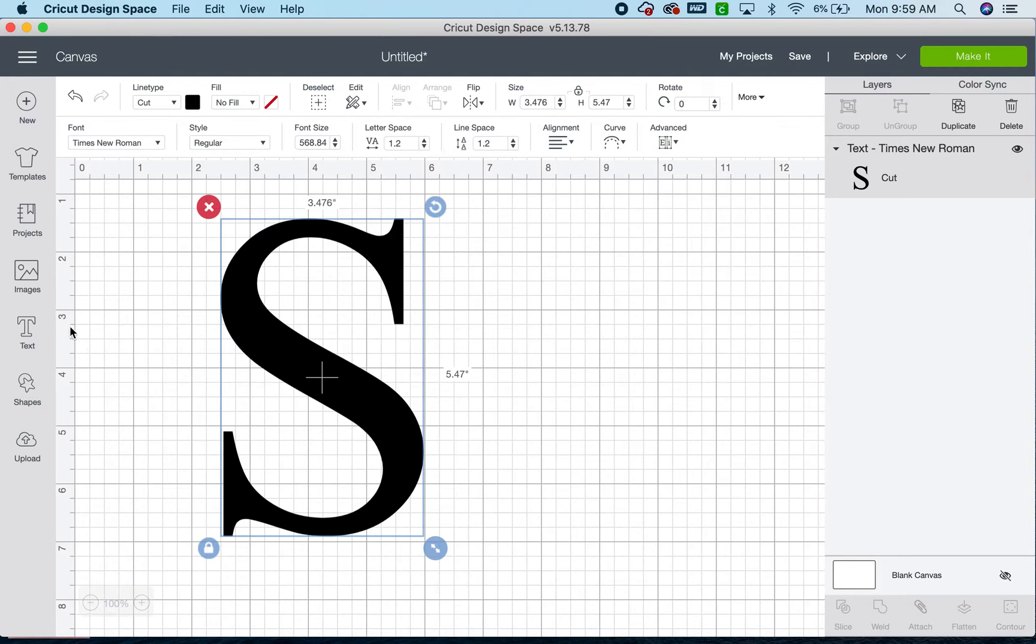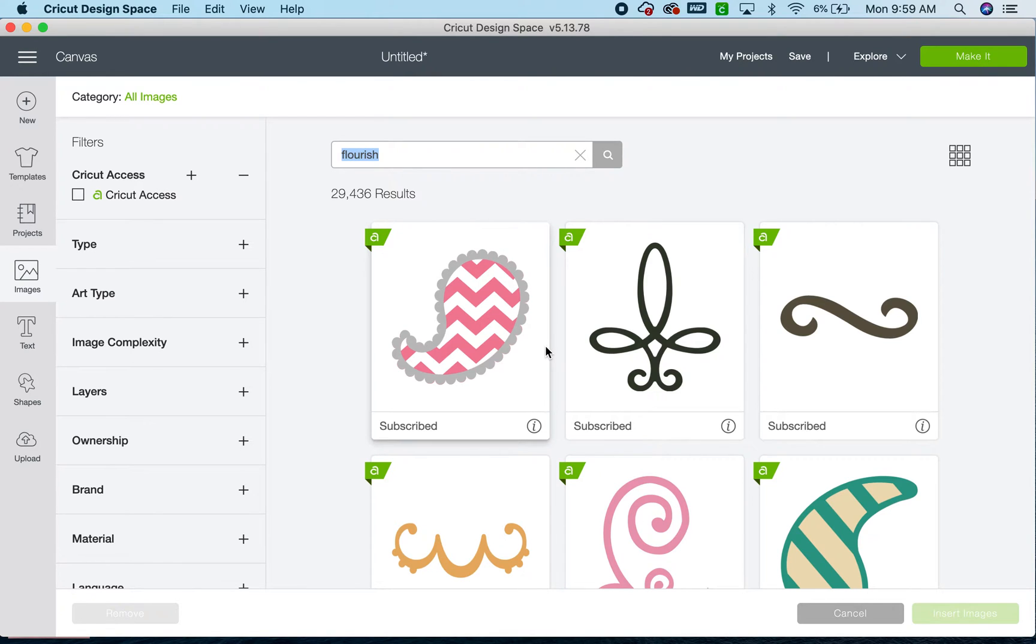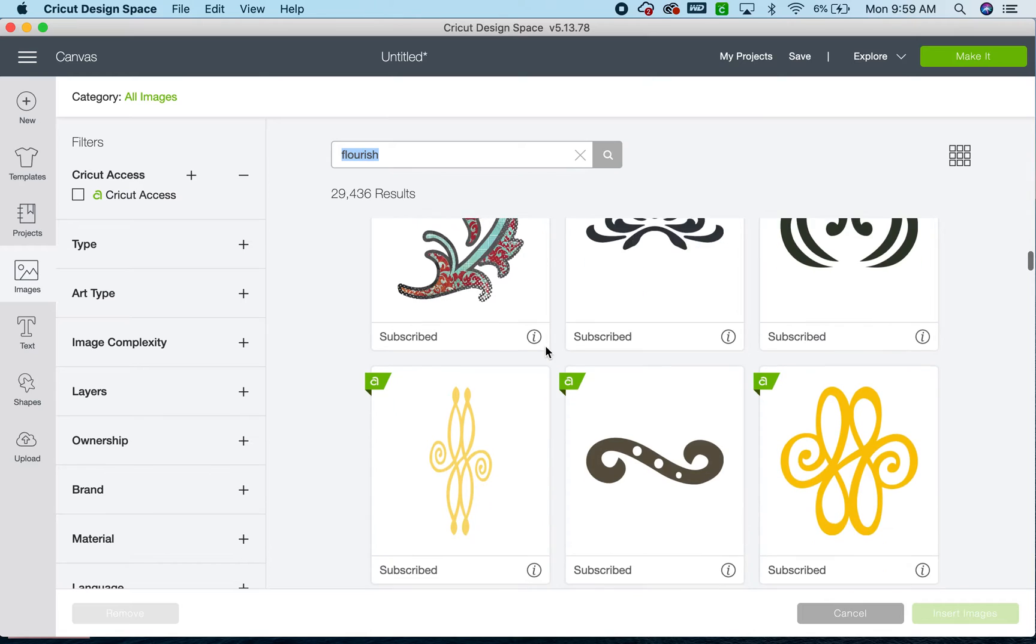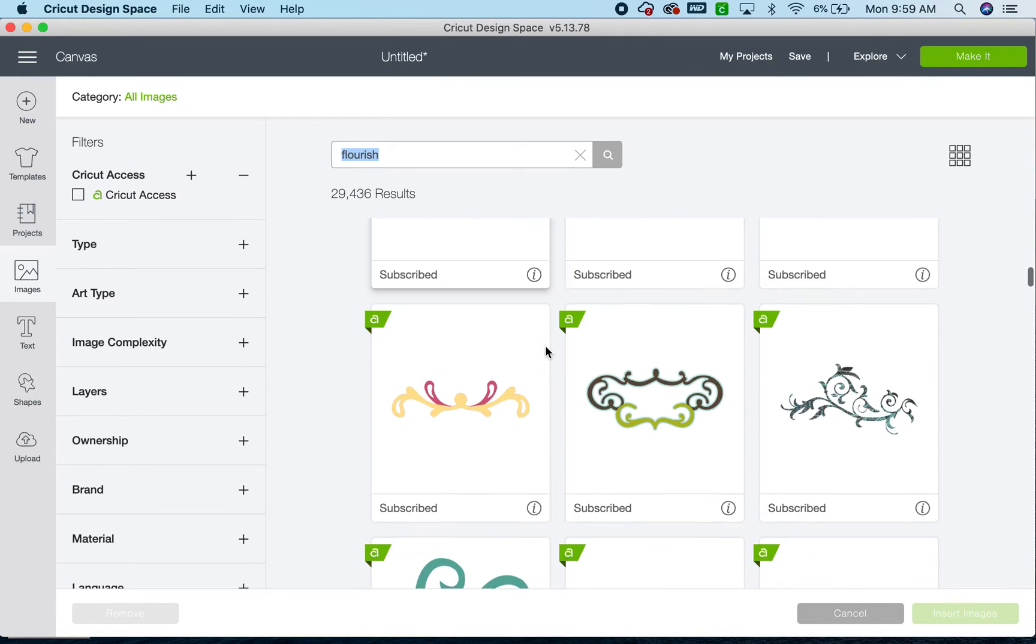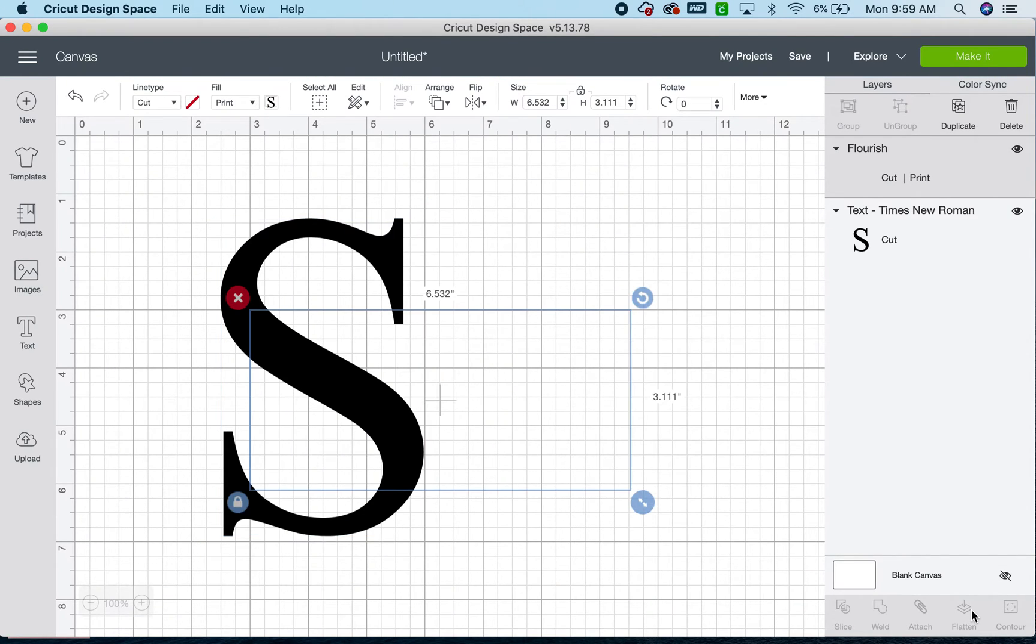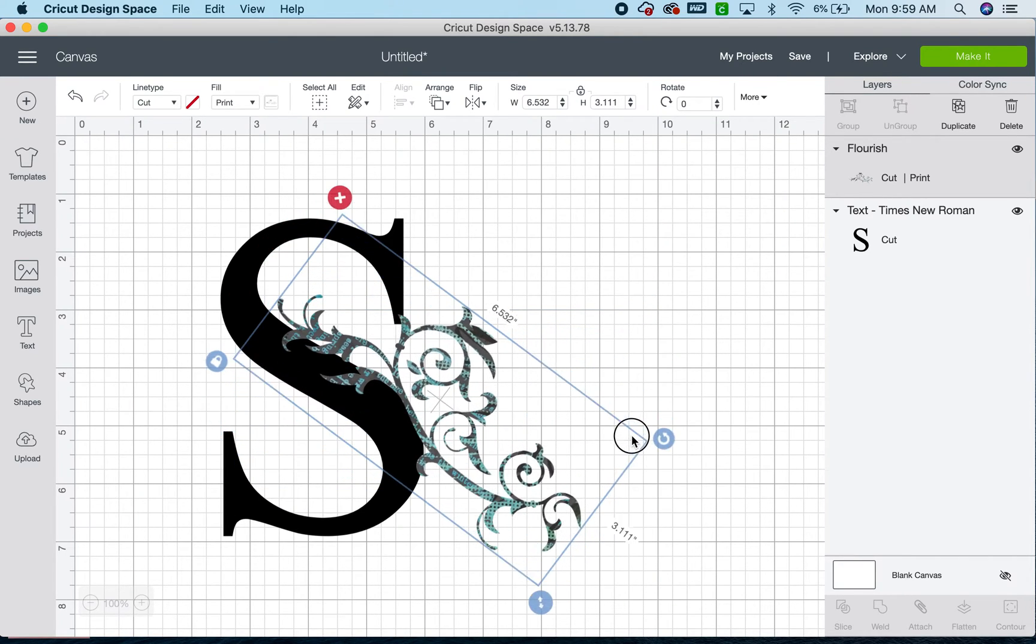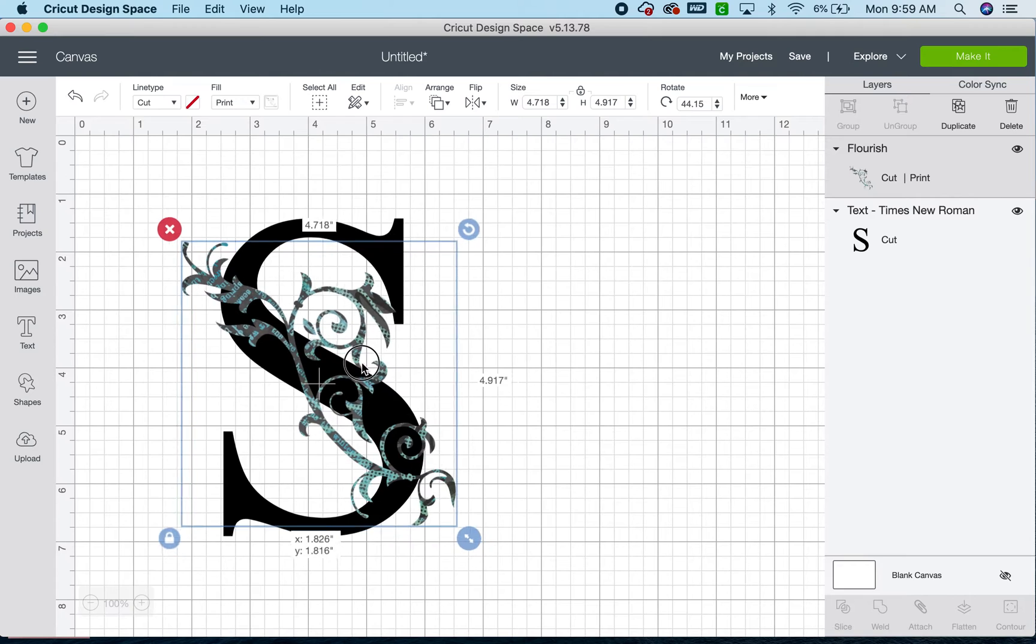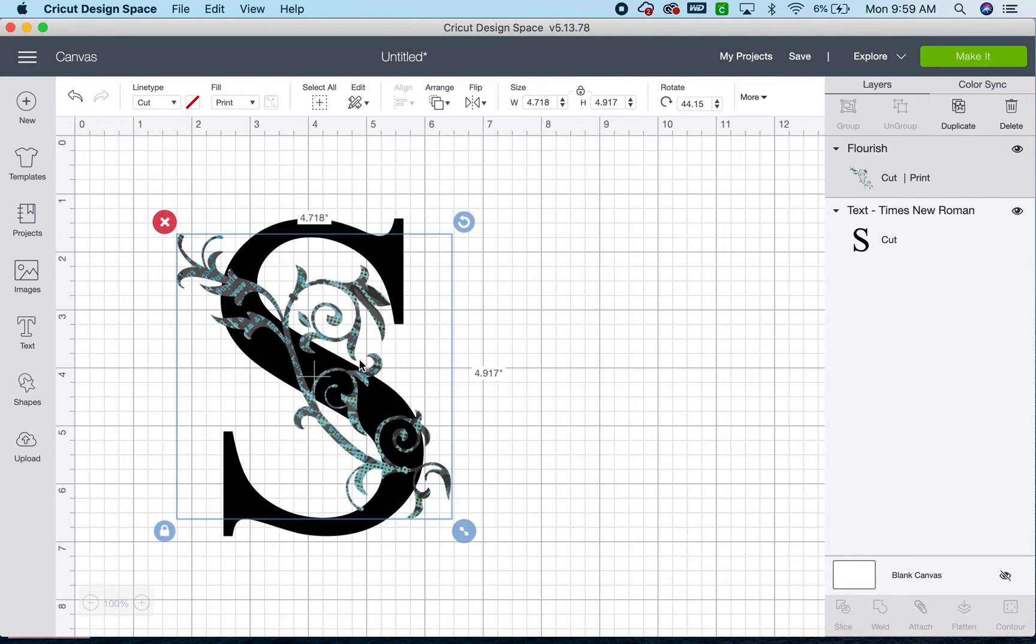So next, I'm going to go to images, and I already searched Flourish for my last project. So if you would like to add in a little something extra, now would be the time to do so. So I inserted my Flourish. Now I'm going to use this Rotate tool in the corner to turn it a little bit, line it up over my letter.